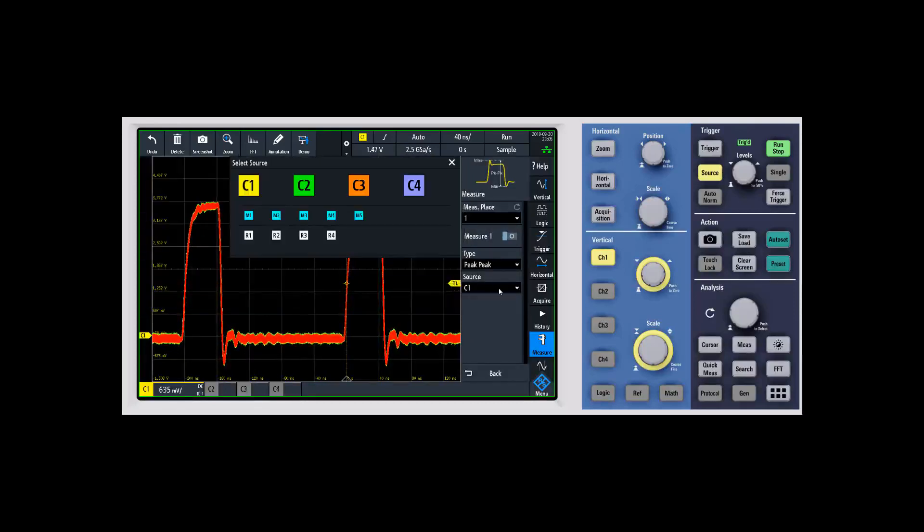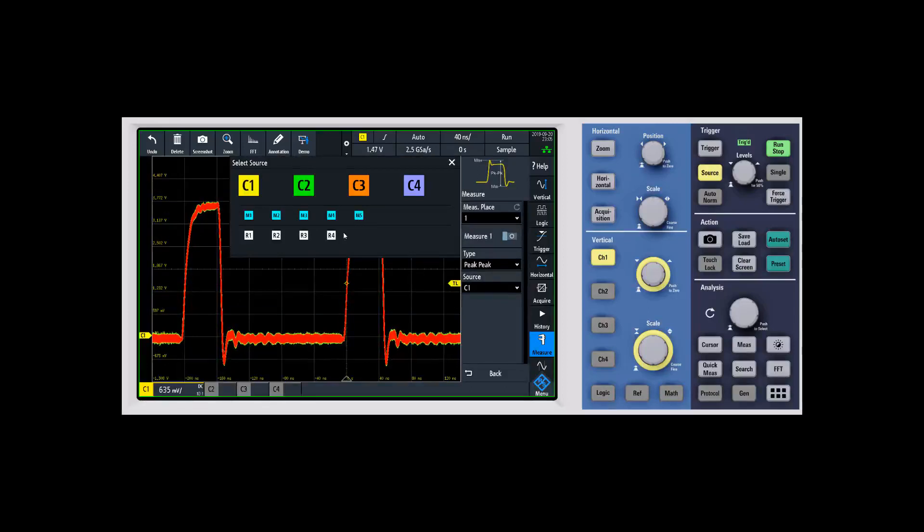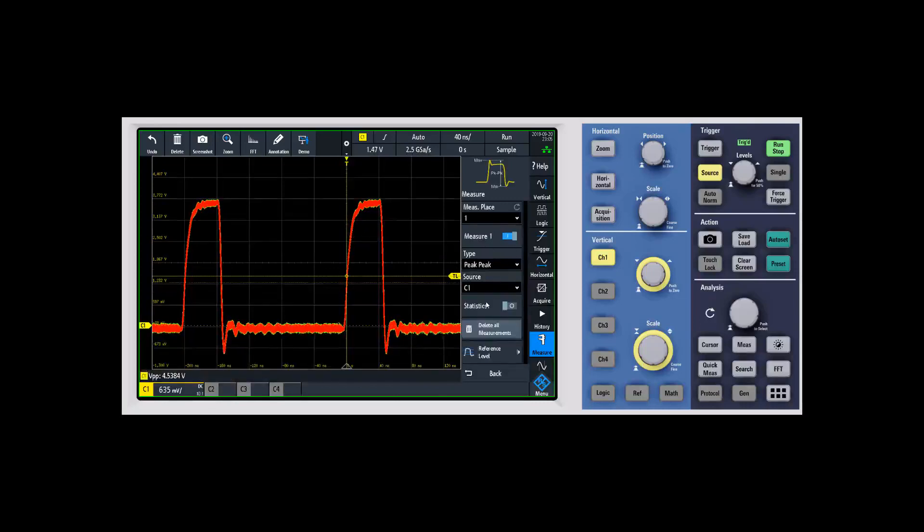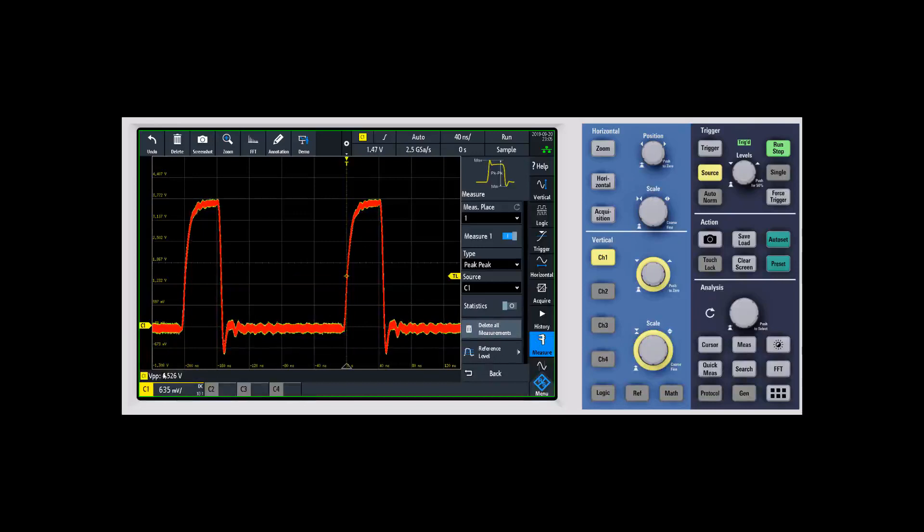As we look at these, you can come in and change the source as well. Not only can you make measurements on the analog channels, you can also make them on math and reference waveforms too. If we go ahead and enable this, that'll turn the measurement on. You'll see it pop up down here in the bottom left-hand corner. It'll designate that it's making that measurement on channel one and tell you what the measurement is.